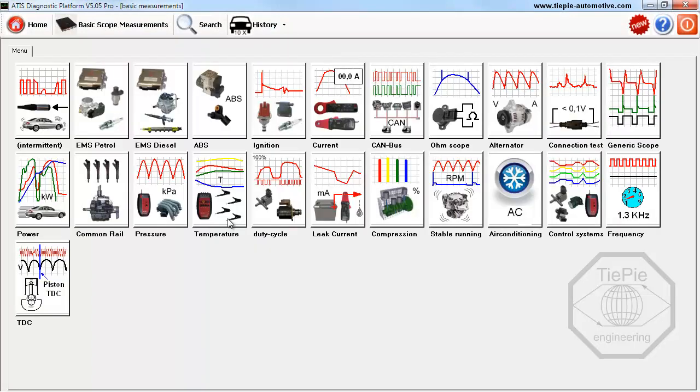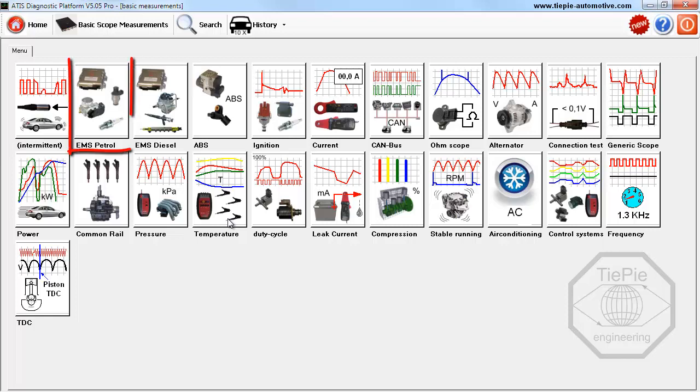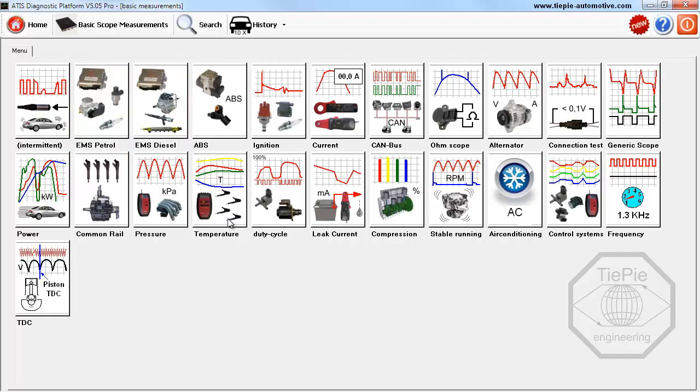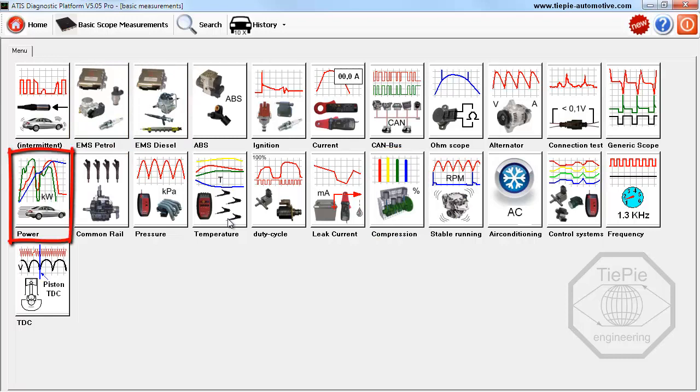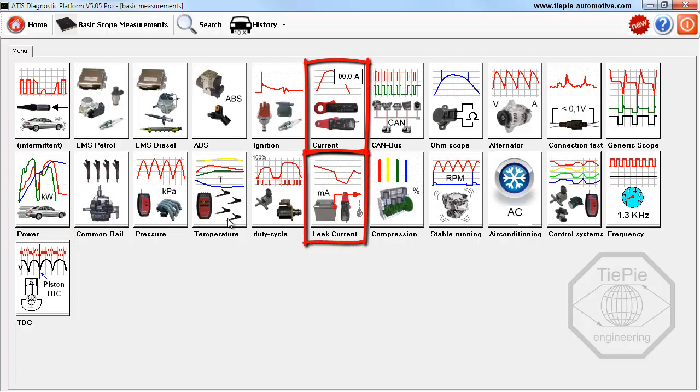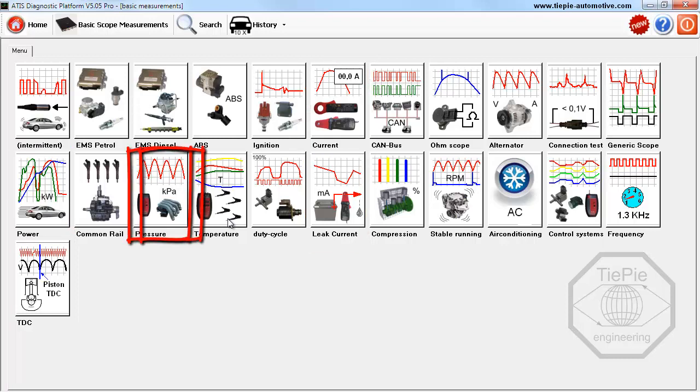This view is a categorized overview of all available LabScope measurements. It lists all petrol and diesel engine related measurements, the compression test, engine power measurement, current measurements, and measurements with the scope options.